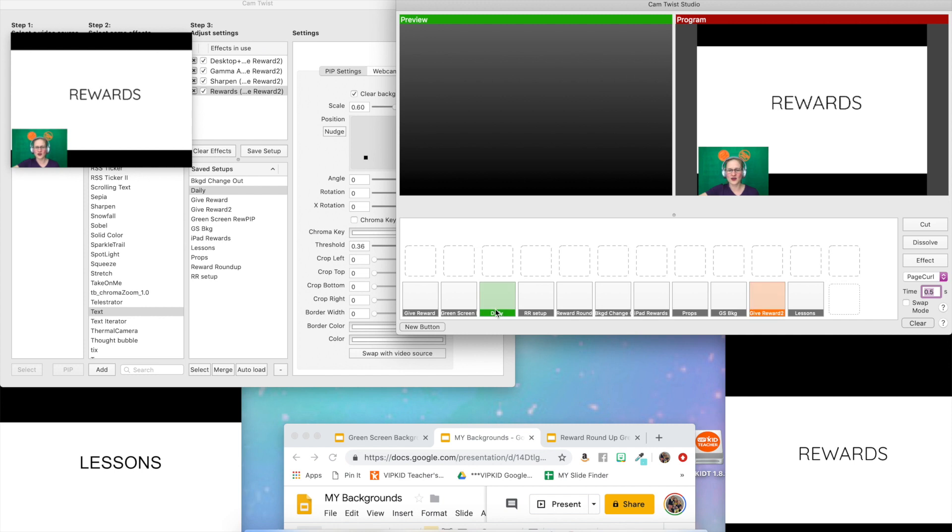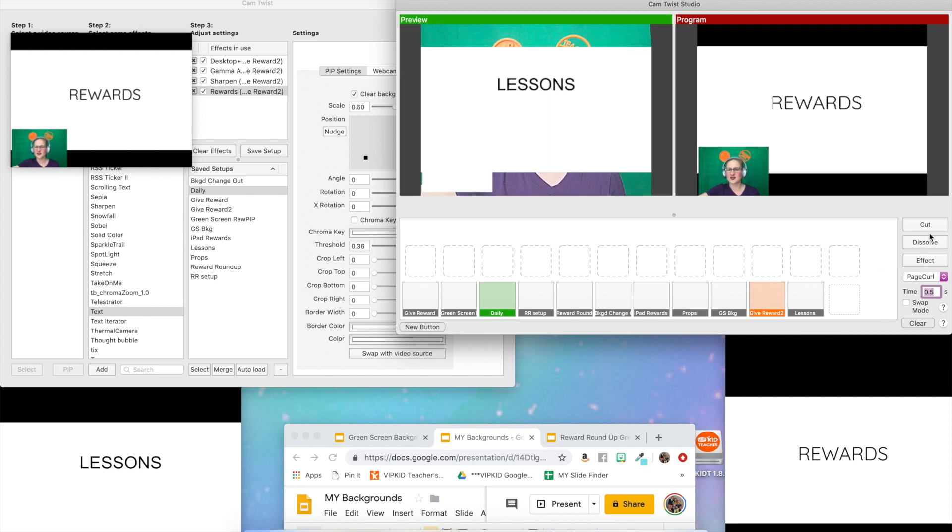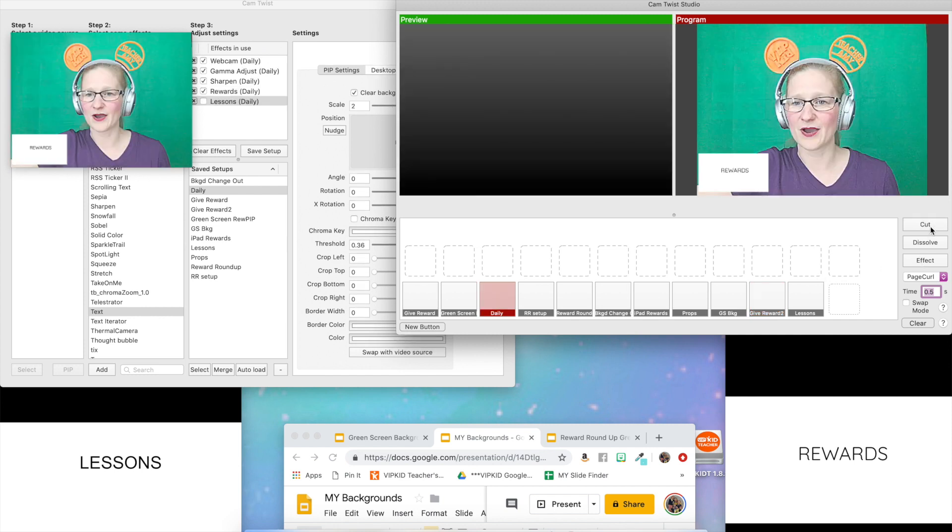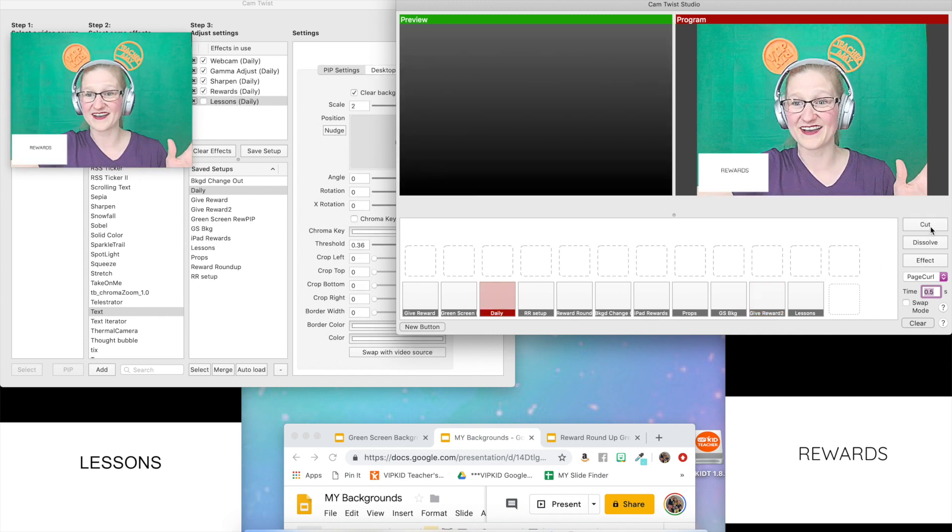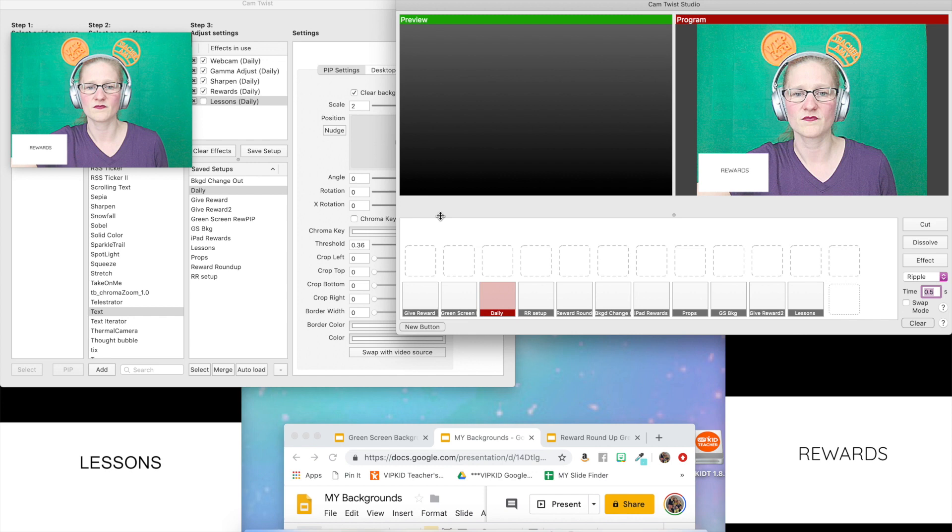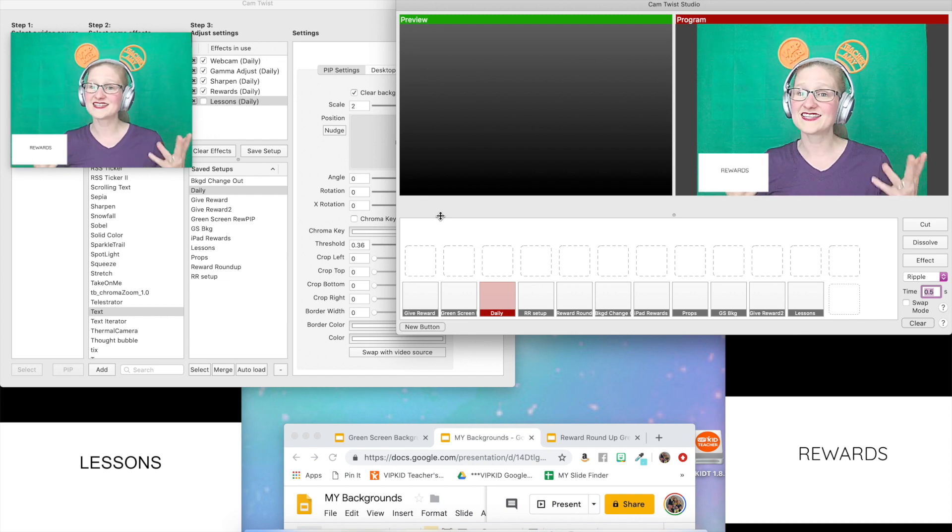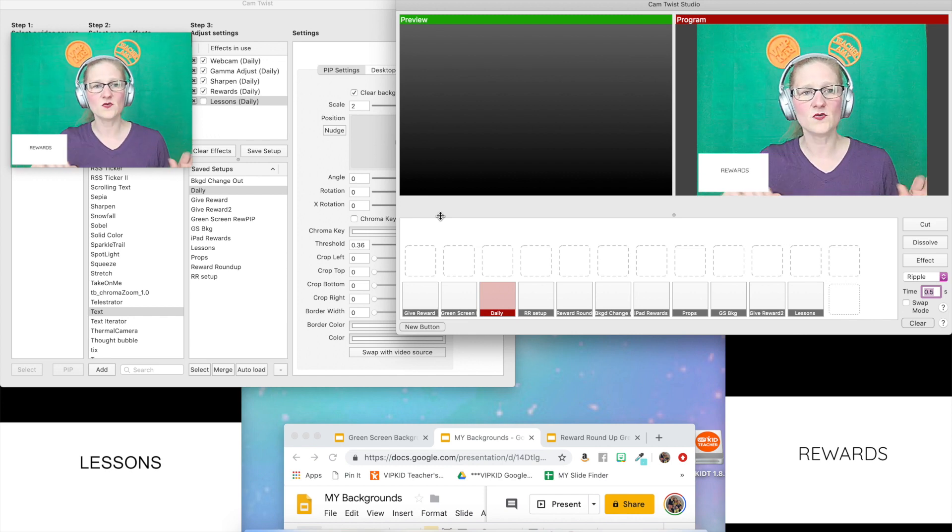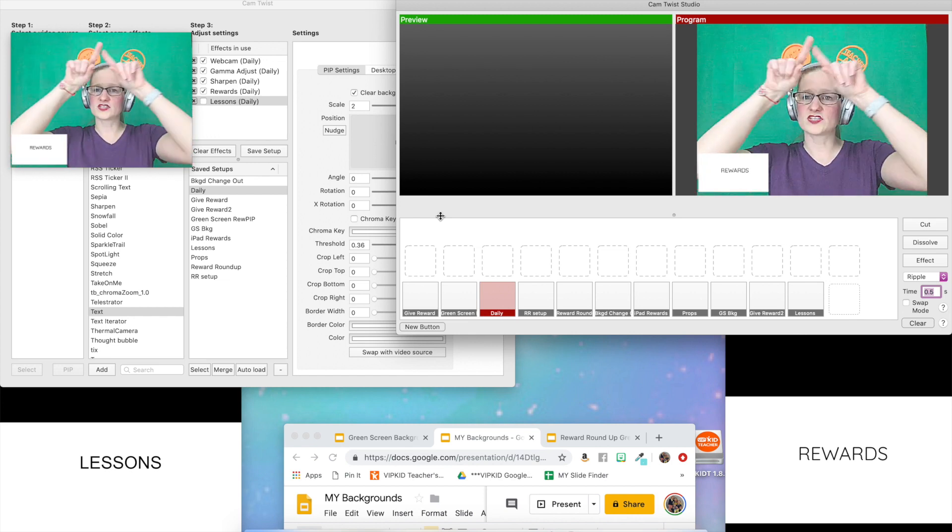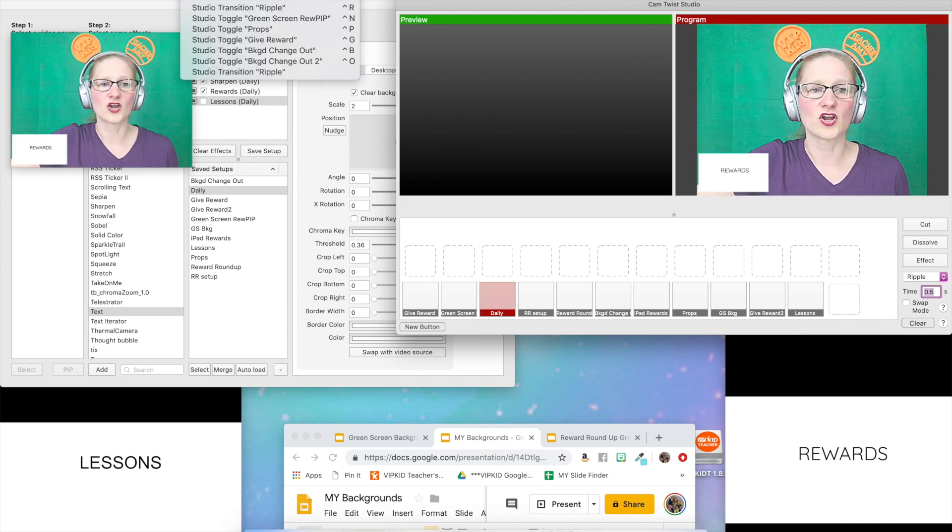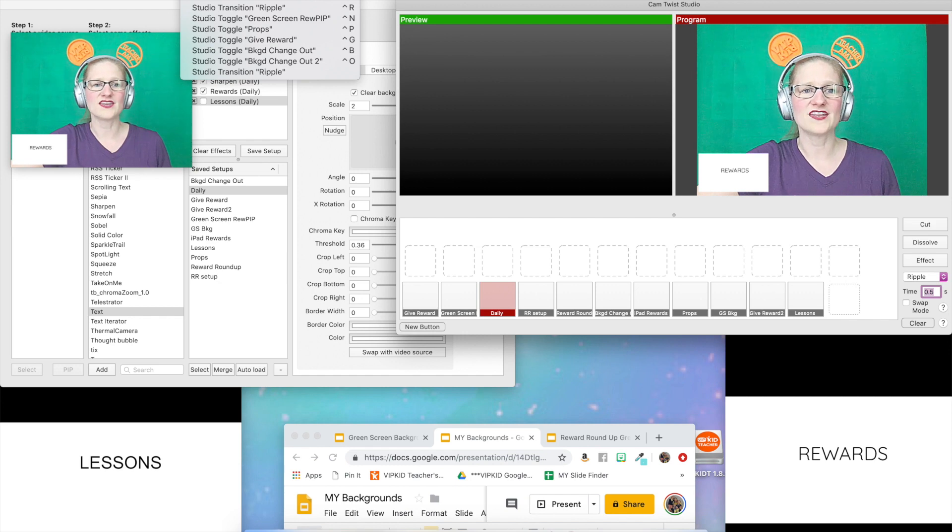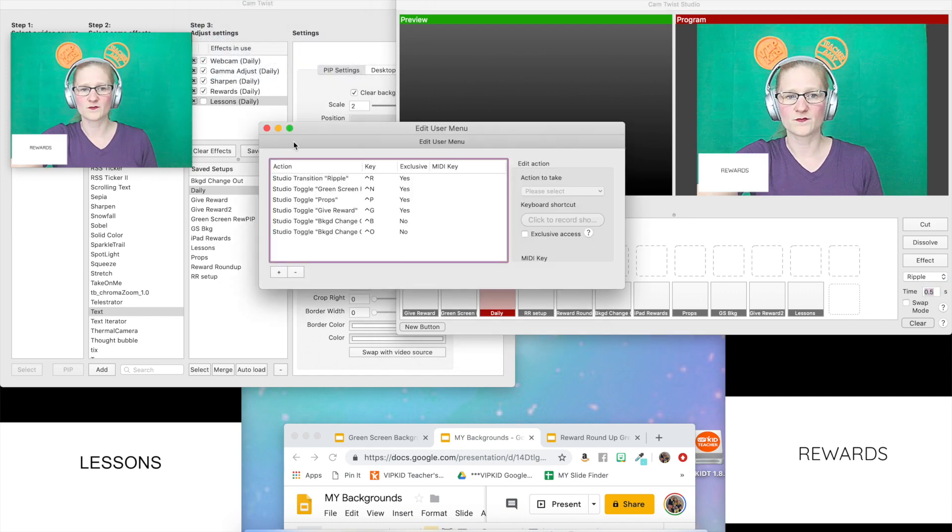Now that we know how that works, let's not worry too much about the studio. Let's just go ahead and create the hotkeys. To get to the hotkeys menu, you're going to go up to the top of your Mac and you're going to click on user and then edit this menu.